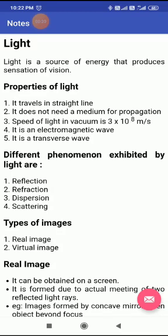Now what are the properties of this light? Light always travels in a straight path, means straight line. And light does not need any medium for propagation, means it can propagate everywhere, in every medium. The speed of light is 3 into 10 to the power 8 meter per second in vacuum, and in other mediums, obviously light speed changes.